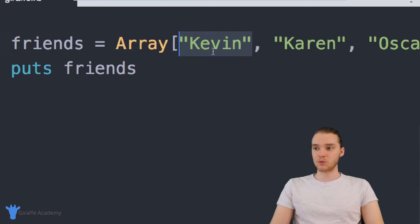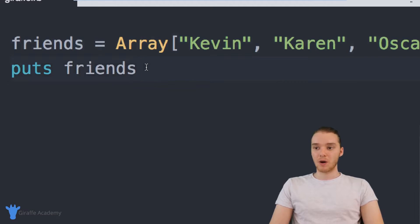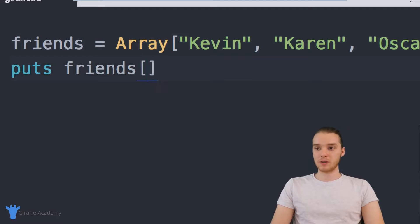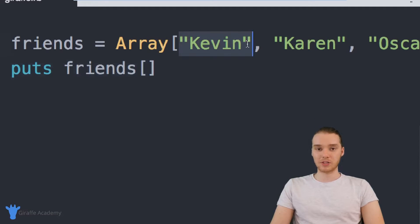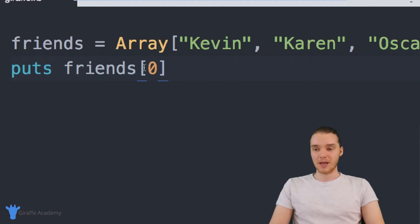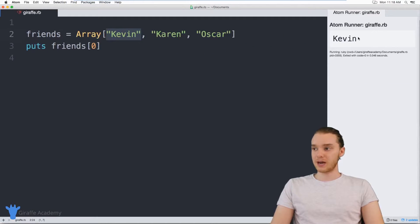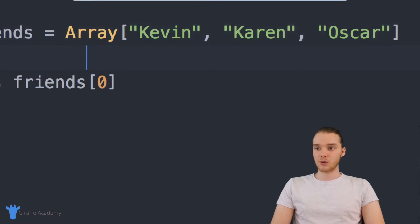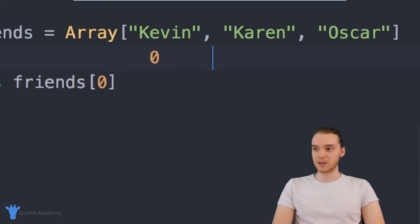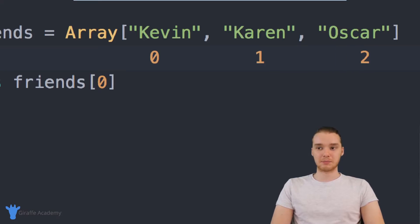So let's say that I wanted to access one specific element inside of this array. If I want to access just one element, I can use open and closed square brackets after the variable name, and I can put an index inside of here. So let's say I wanted to grab Kevin — the first string — I can put a zero inside of here. Zero refers to the index of the Kevin value, and now when I print this out, we're just printing out Kevin. This brings me to a point about arrays: we start indexing arrays at zero. So Kevin is at index position zero, Karen is at index position one, and Oscar is at index position two. The first element is always at index position zero, and then you just count up from there.